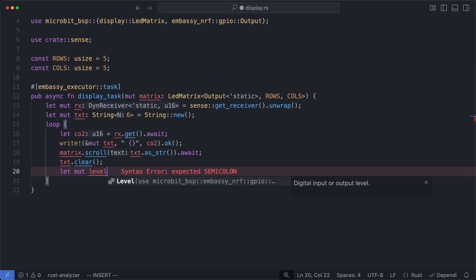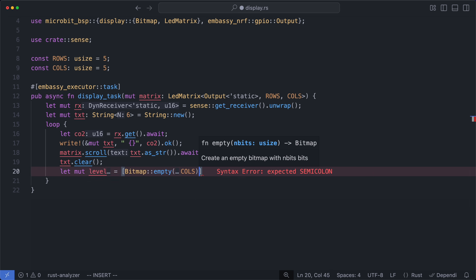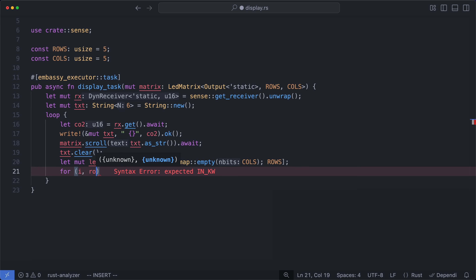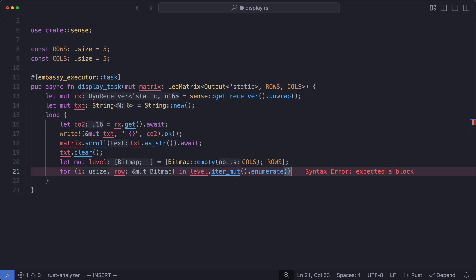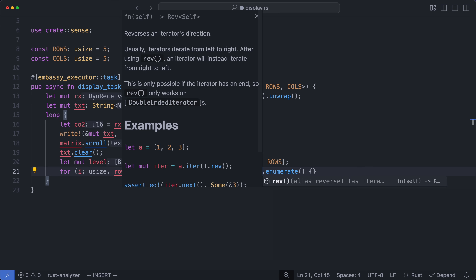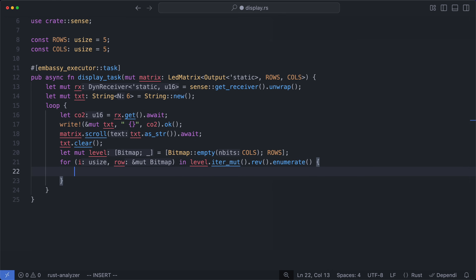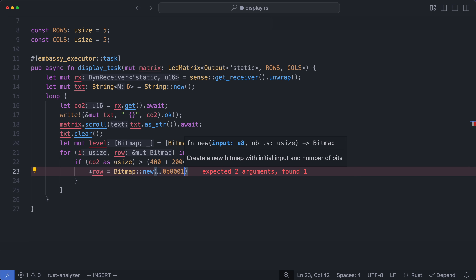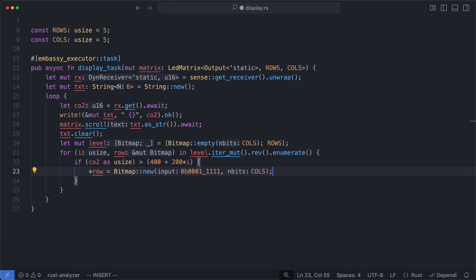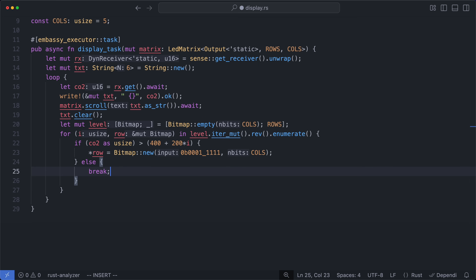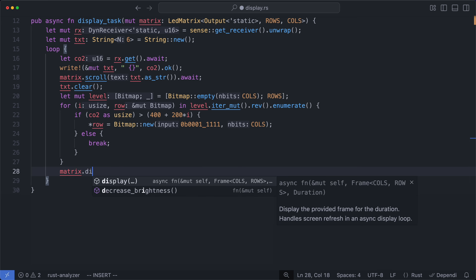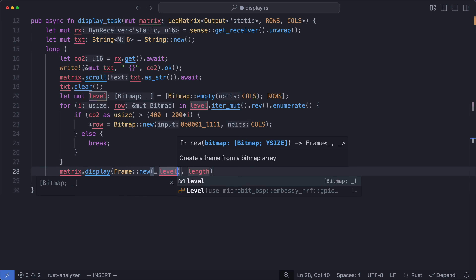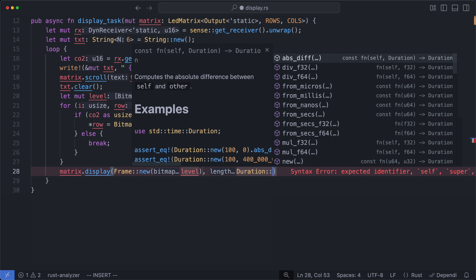We'll start by initializing an empty bitmap array with 5 columns and 5 rows. Next, we can iterate through the bitmap array using enumerate, but I'm going to reverse the ordering here so that we start from the bottom row and work upwards. All the rows are initially off, so to switch one on, the CO2 PPM value will need to be greater than 400 plus 200 times the index. And to switch on all 5 LEDs, we'll set the least significant 5 bits. If the CO2 value is less than this threshold, then we can leave all the remaining LEDs off. Now we can call display by passing this in as a new frame, and render it for however long we want.